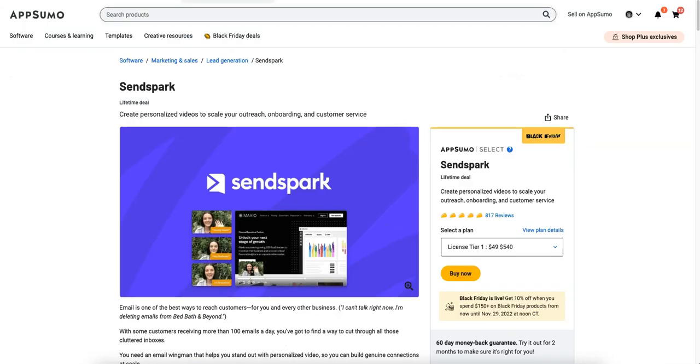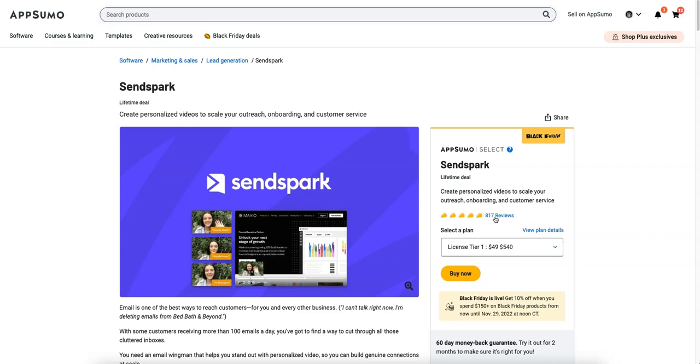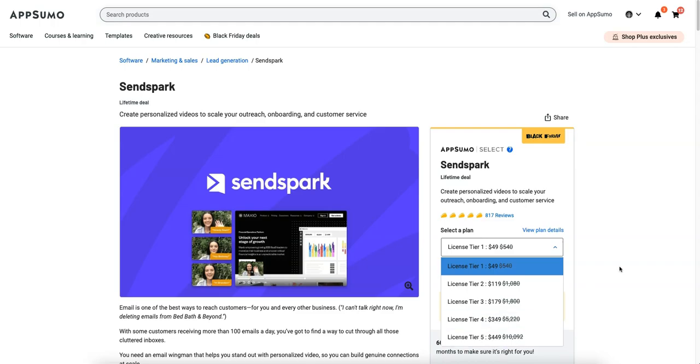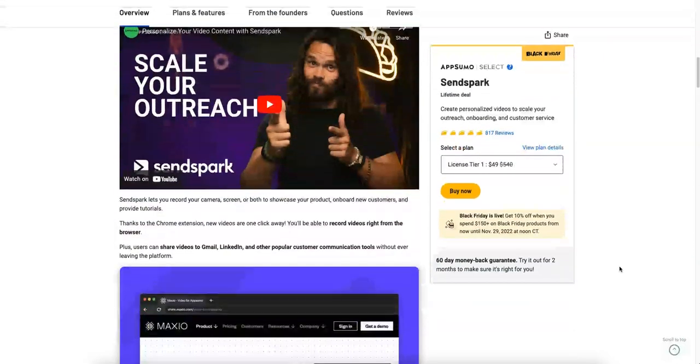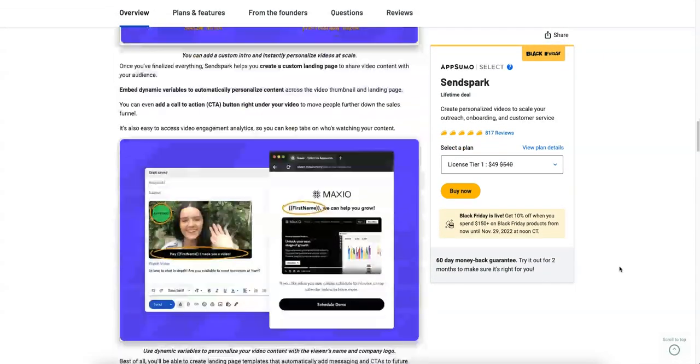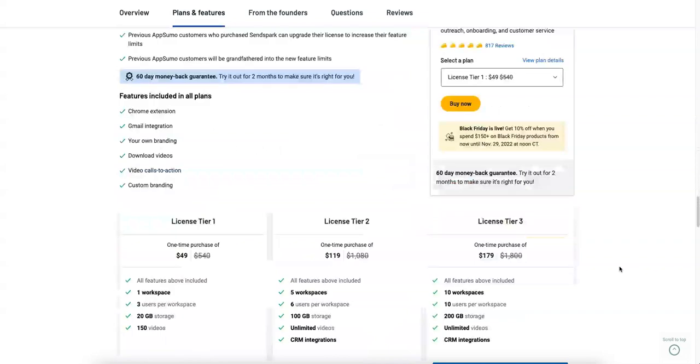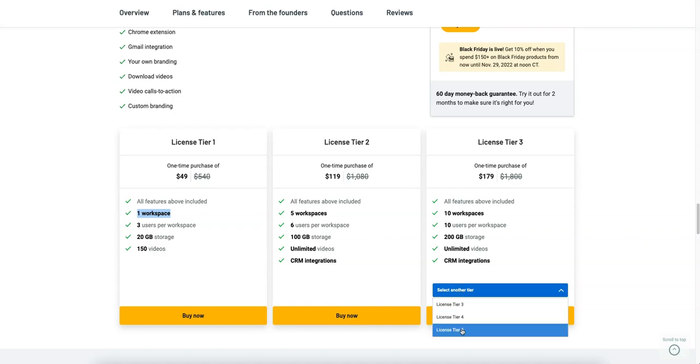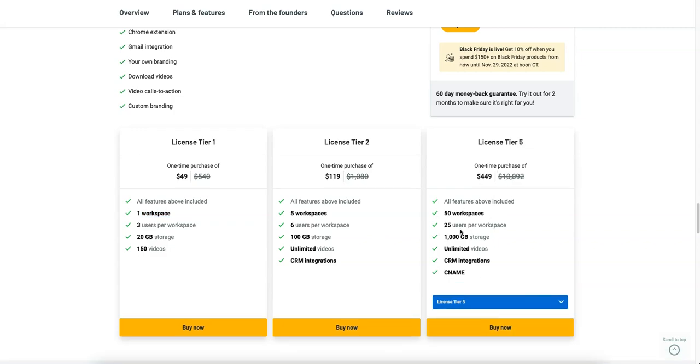So that's my review. Let's check out the pricing. Again, I give it, if I could give it a 20 out of 10 I would. One of the best softwares that I've reviewed on this channel. You can see all the amazing reviews, 817. They have different tiers right now from $50 all the way to $450. So let's take a look at what's included.